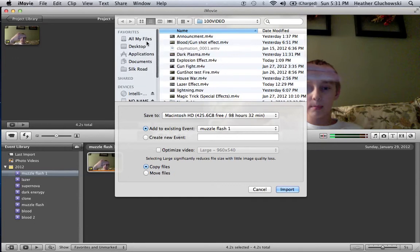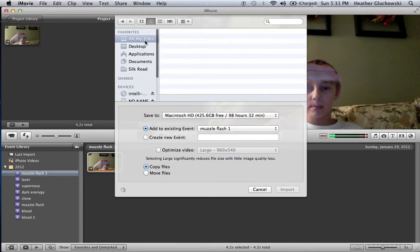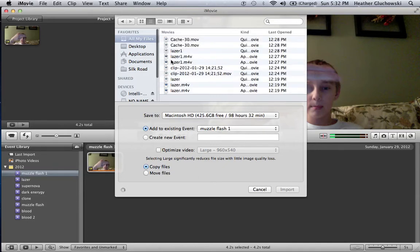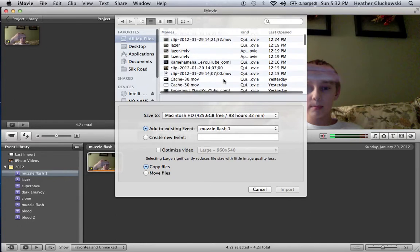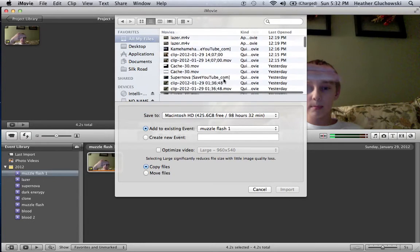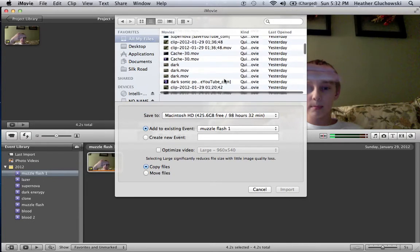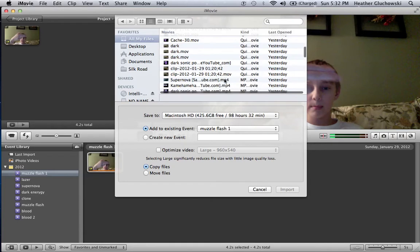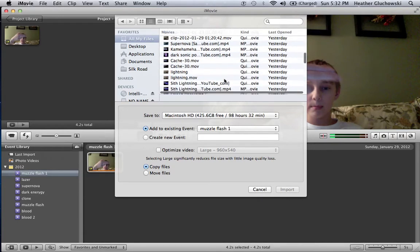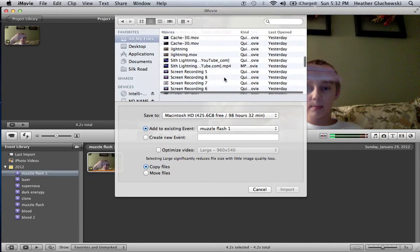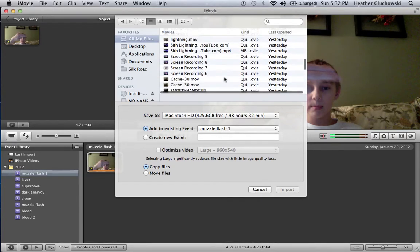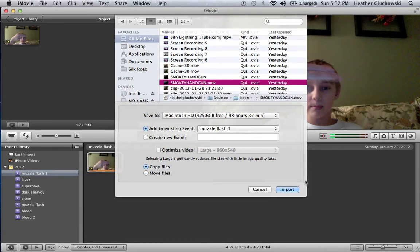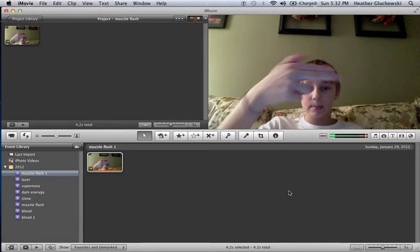And find out where your muzzle flash is. Alright. I already had the muzzle flash, but yeah, so it's right here. You just hit Imports.